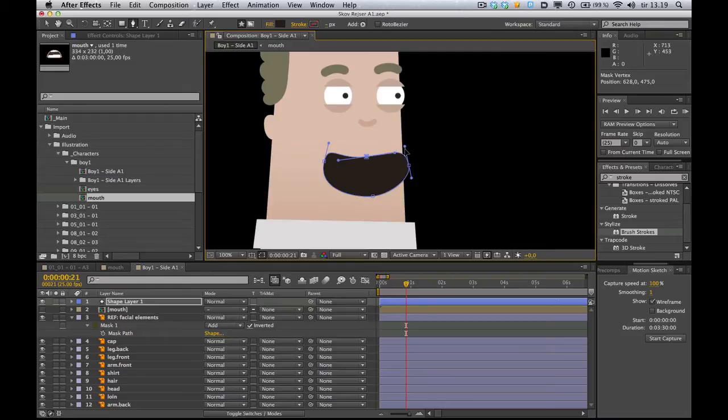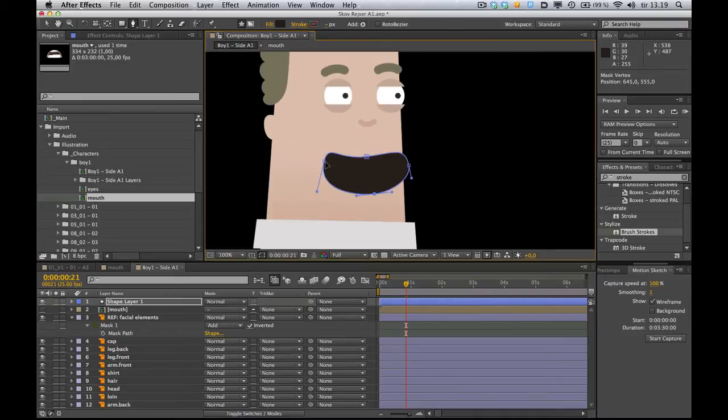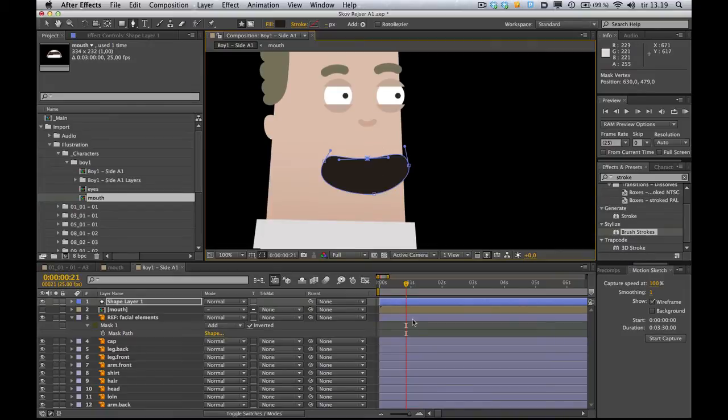Let me just tweak a little bit. I'm a perfectionist. Okay, let's see here. Behave! Behave! Okay, so that's the mouth.